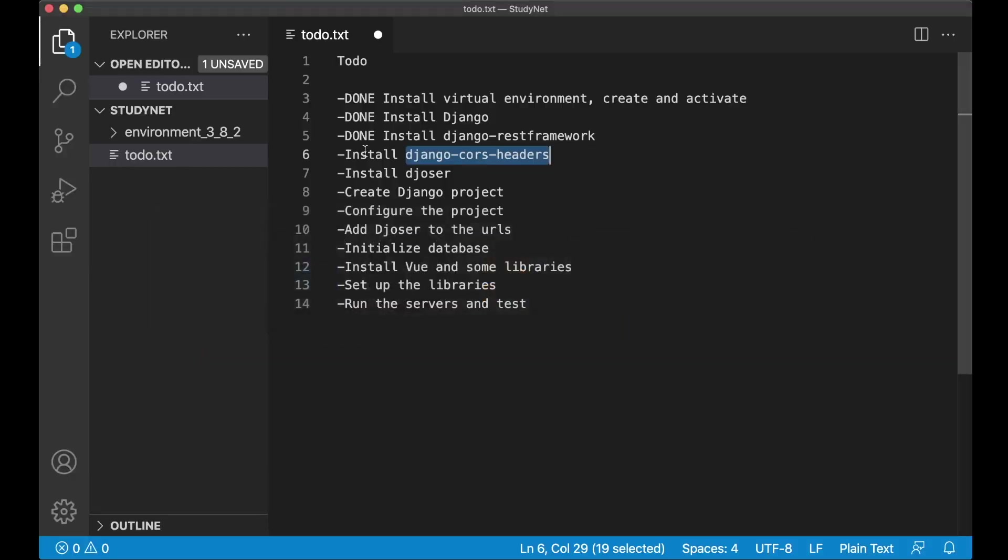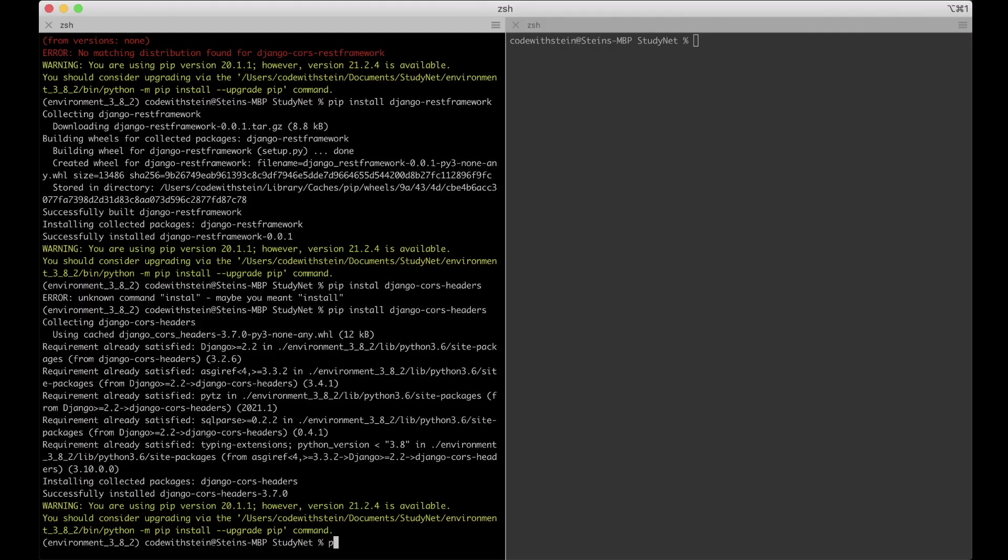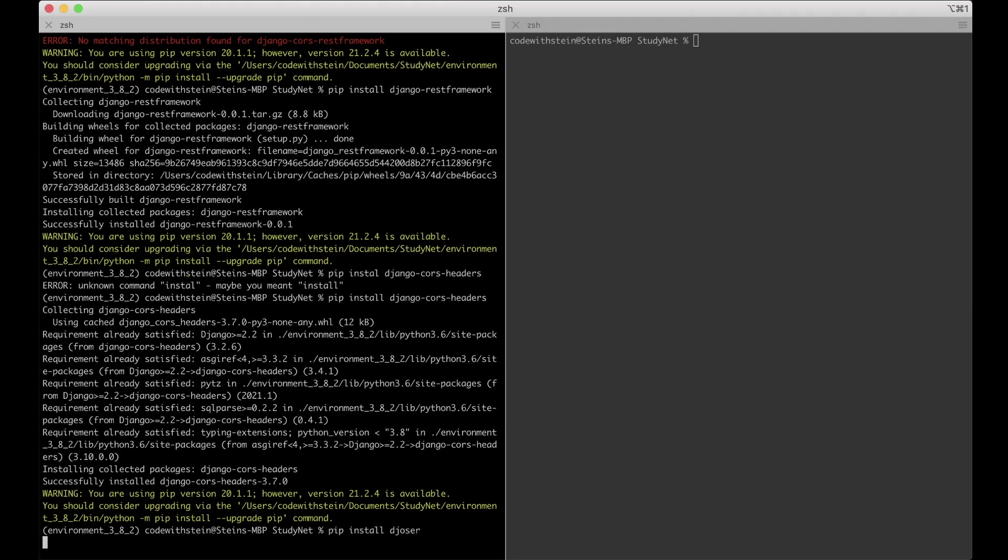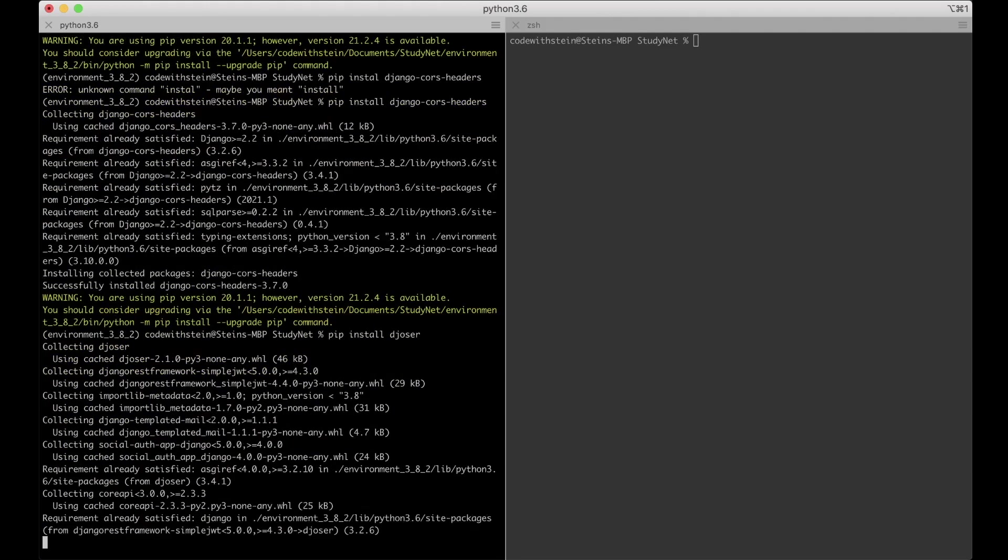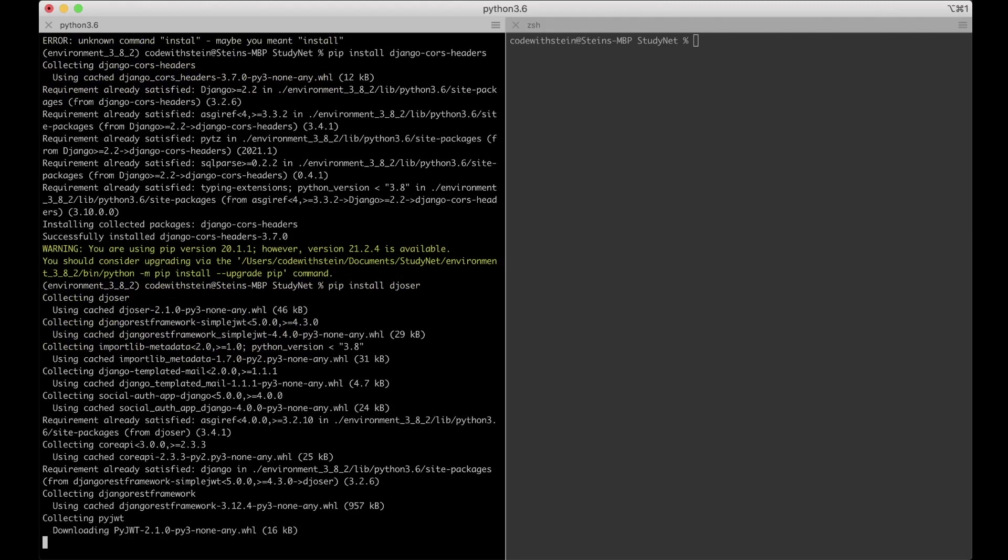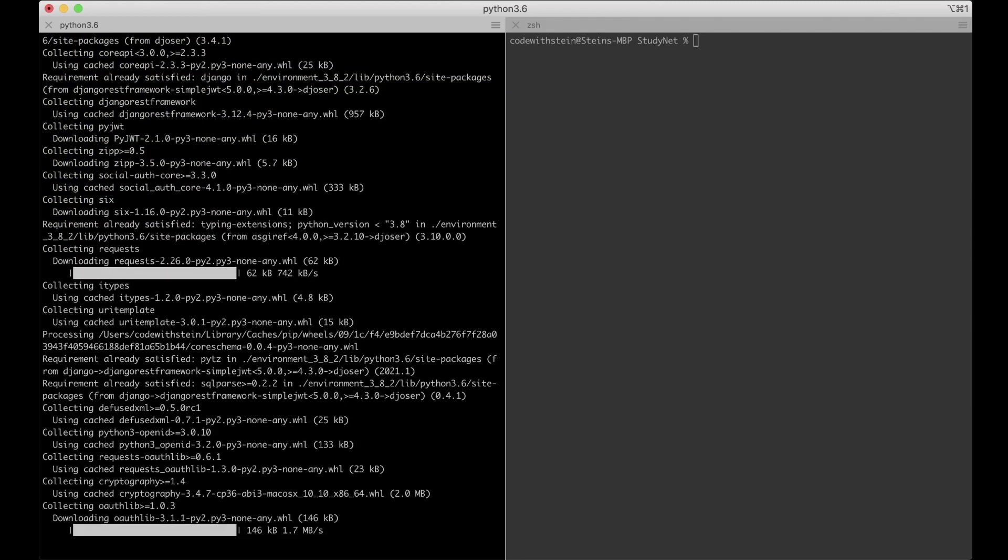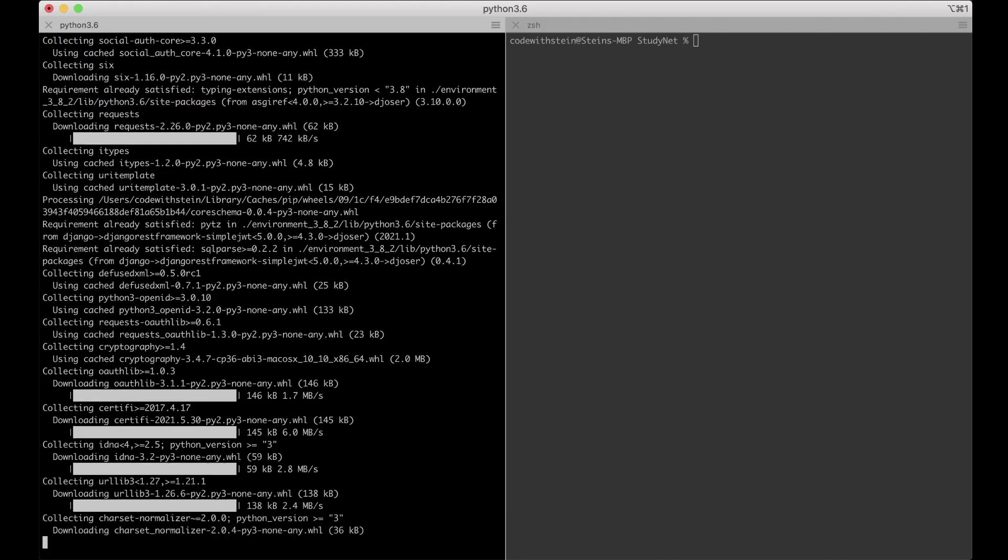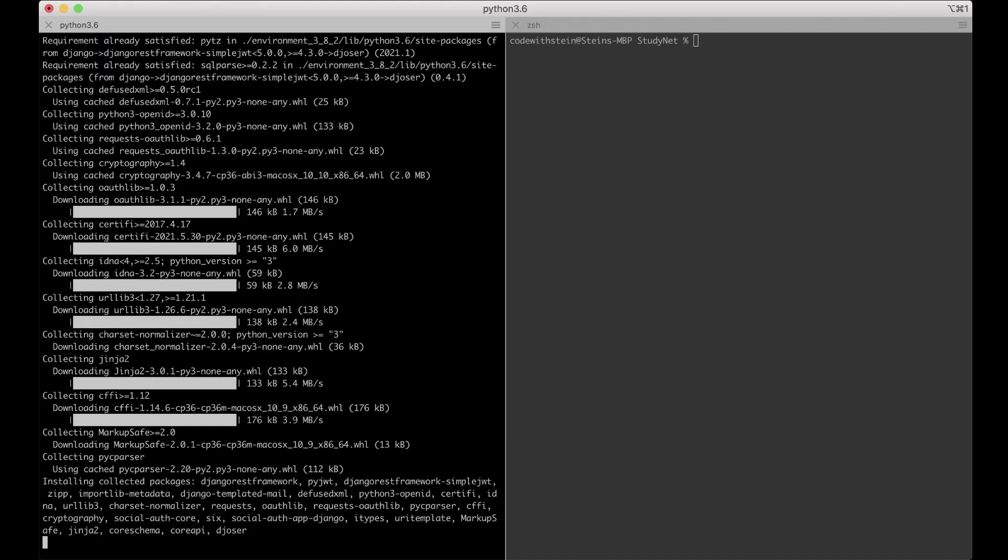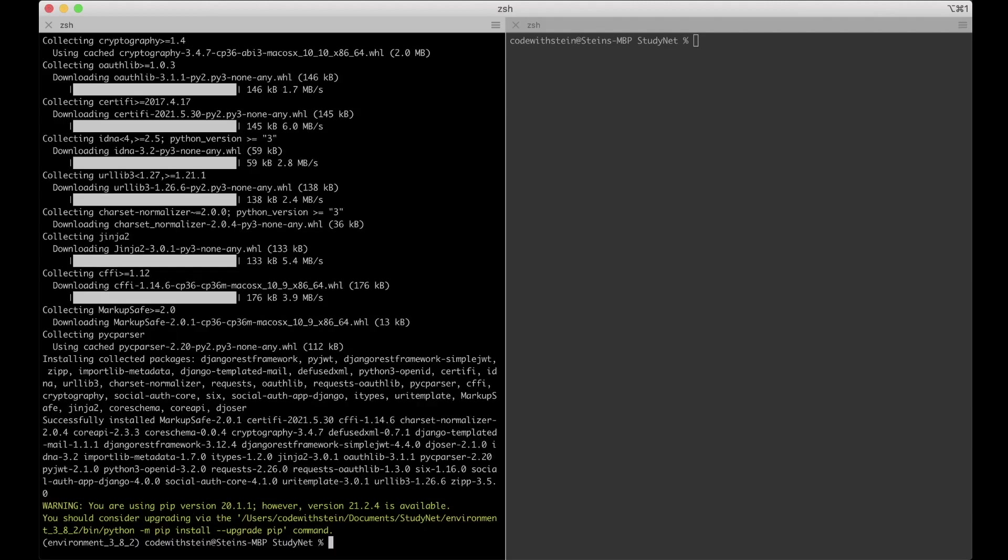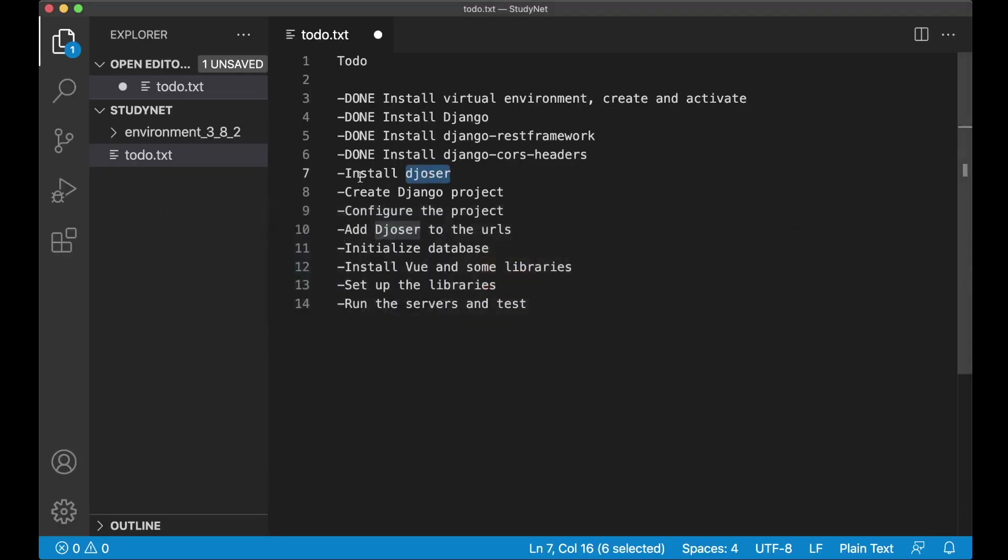And then the last thing we need to install for Django is something called Joeser. Pip install Joeser. This is a library for helping us to create authentication tokens and similar. So it's easier to keep track of the logged in users in the front end. So now I've installed everything we need in the back end. I can go here and set this task to done.